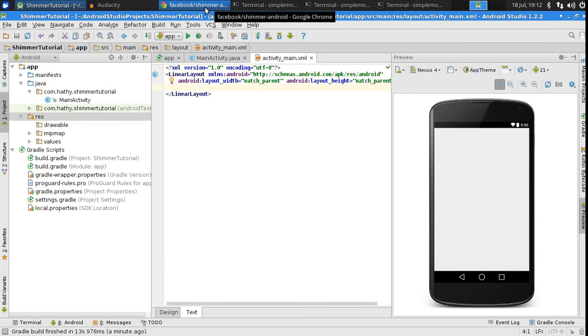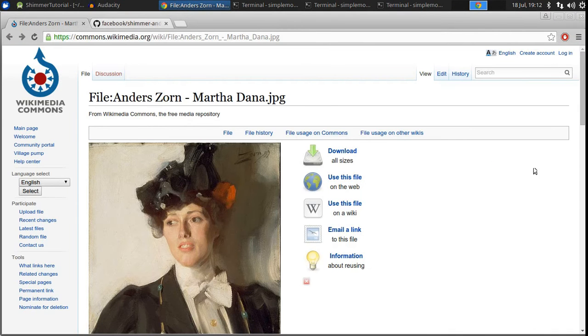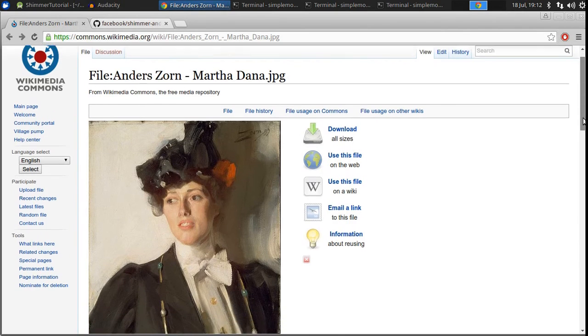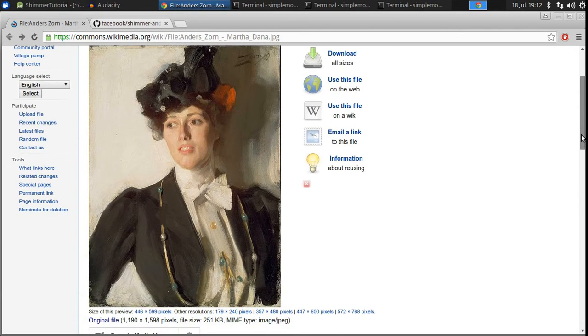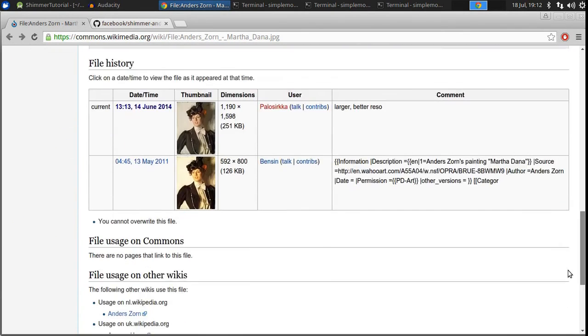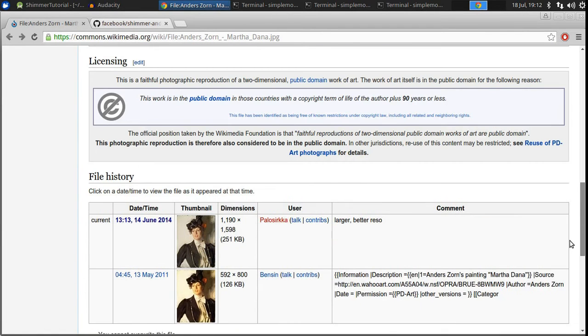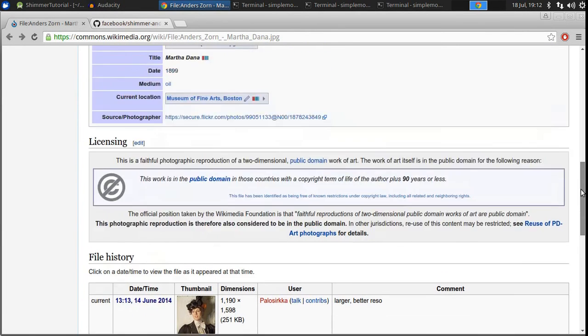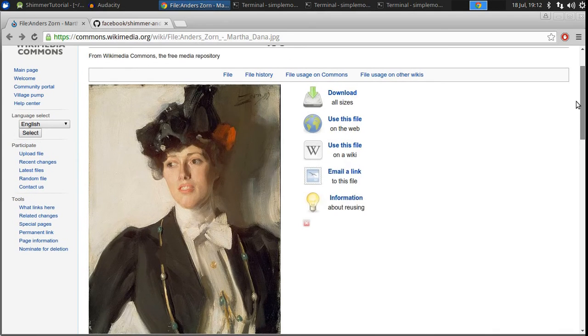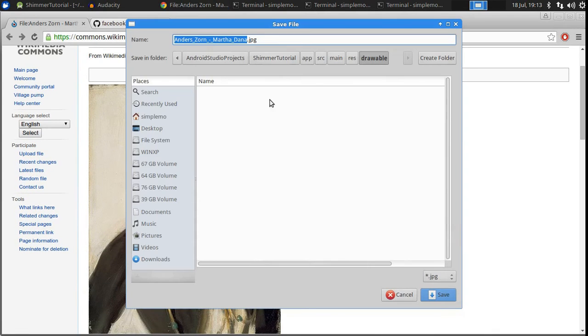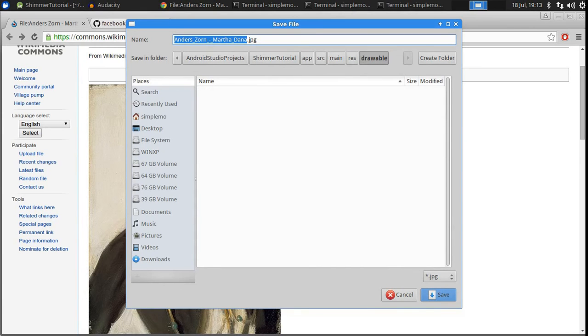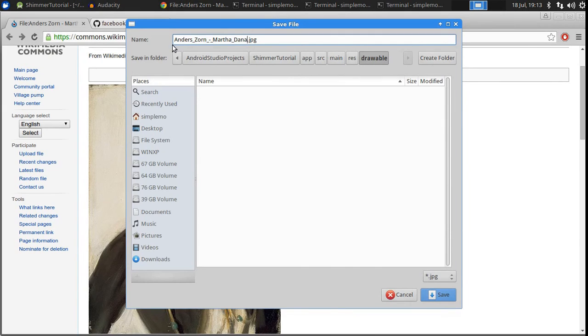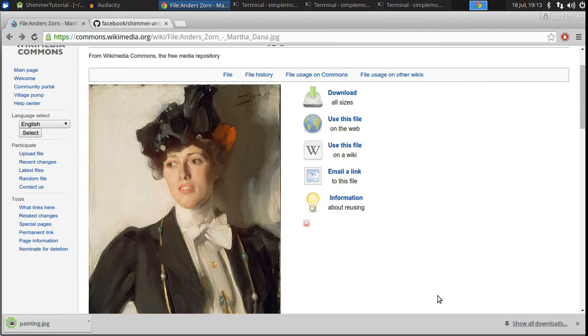Now, I will be showing you how to apply the shimmer effect to an image view. But I don't have any photos, so let me download this photo. It's available in the public domain. I'll just save this to my project's drawable folder and call it painting.jpeg.